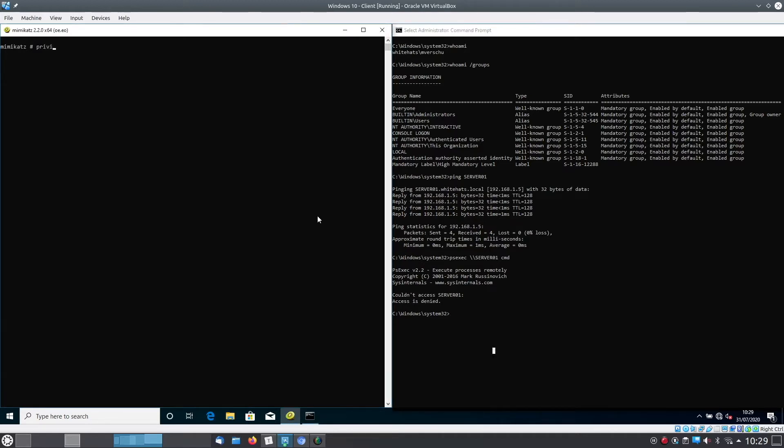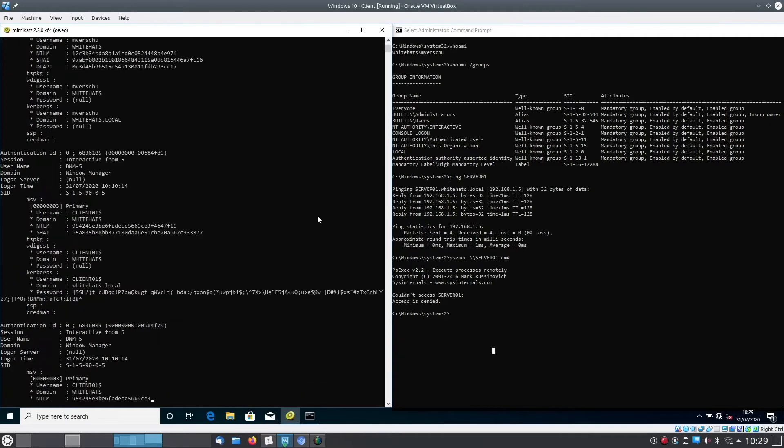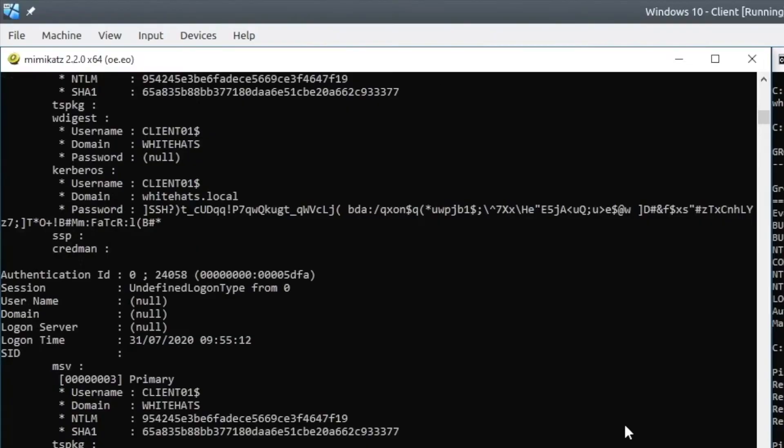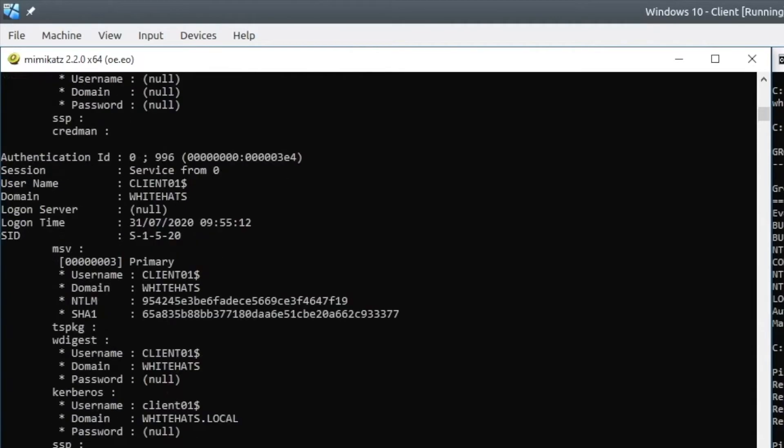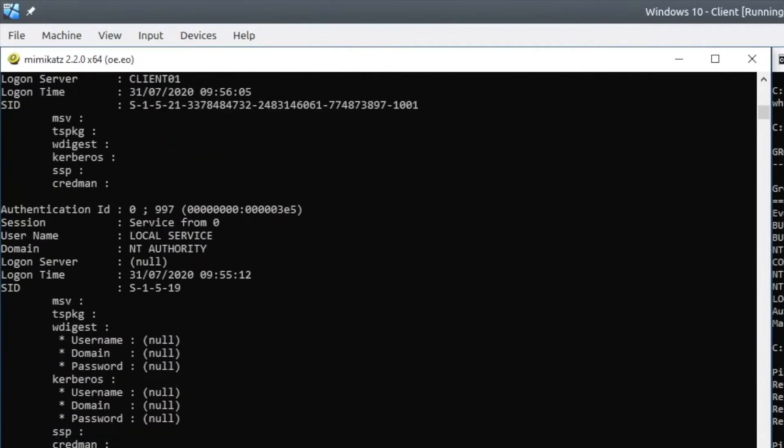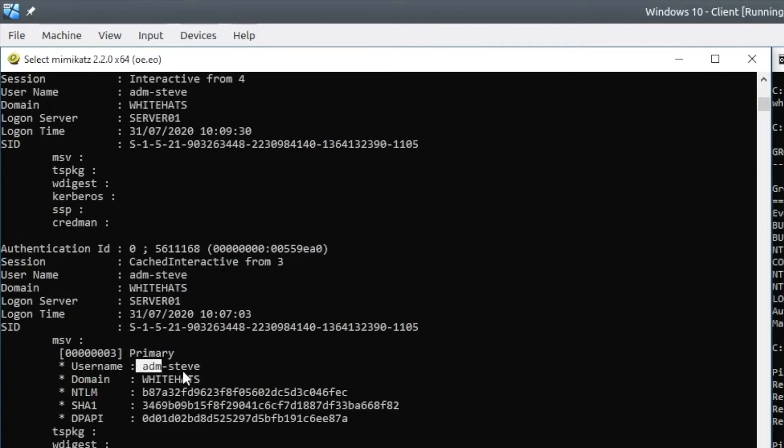Then the attacker will launch a tool called mimikatz and with mimikatz we can dump the LSASS server's memory. In this memory, if we parse it with this tool, we can get a lot of information about all the user accounts that have been logging into the server with their either passwords or NTLM hashes.